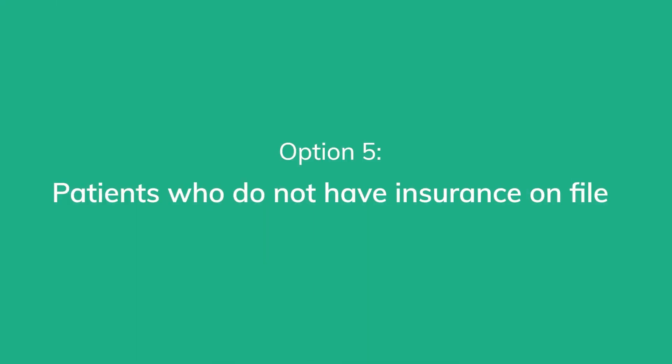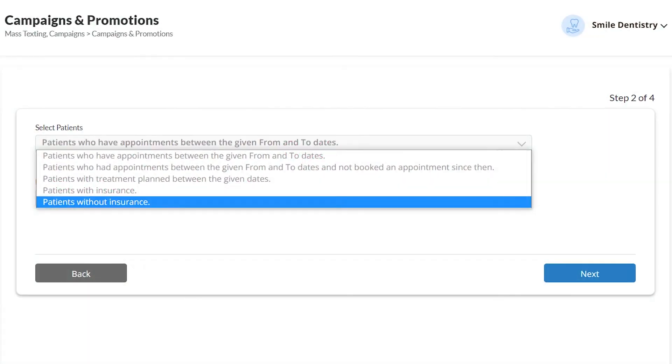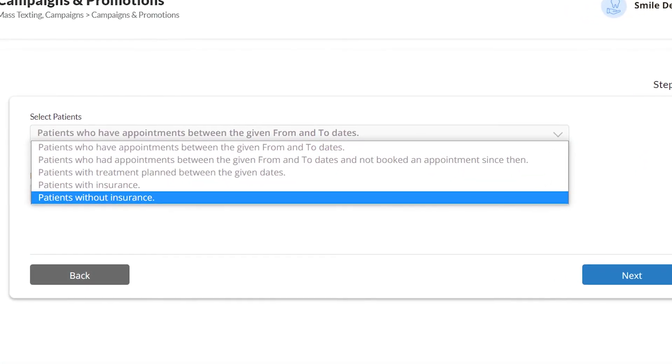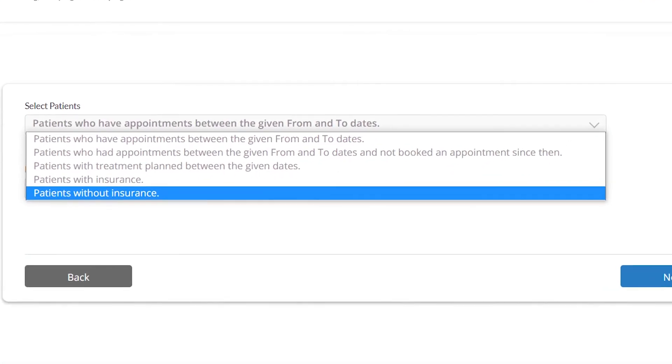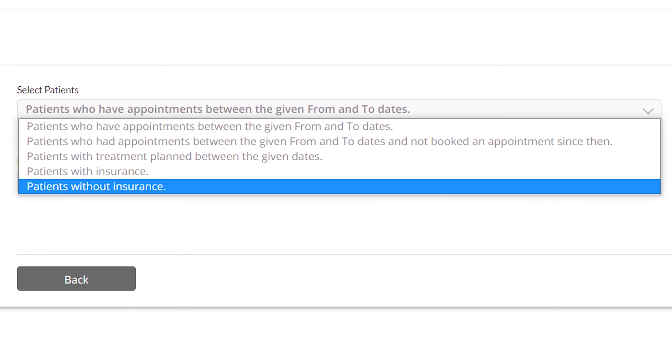Patients who do not have insurance on file. If you would like to contact patients who do not have insurance on file, you can use this option.